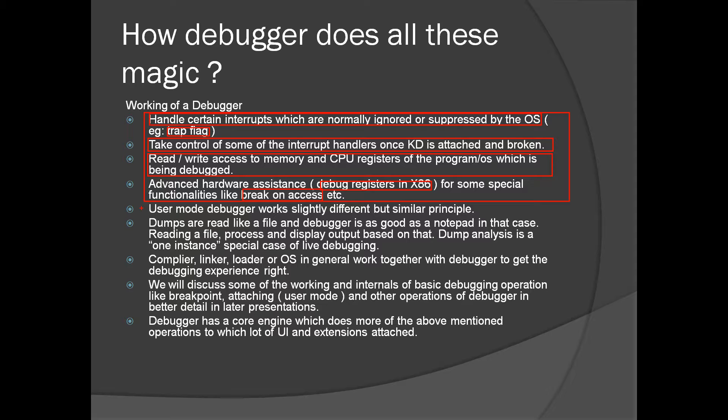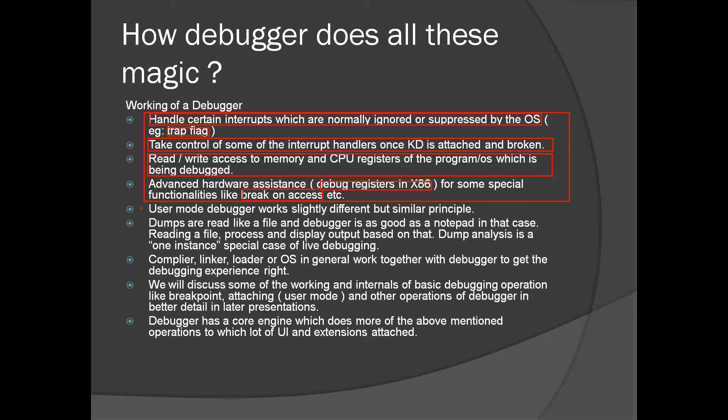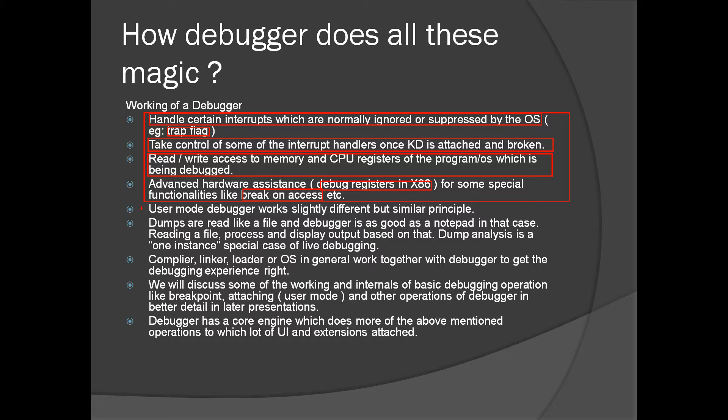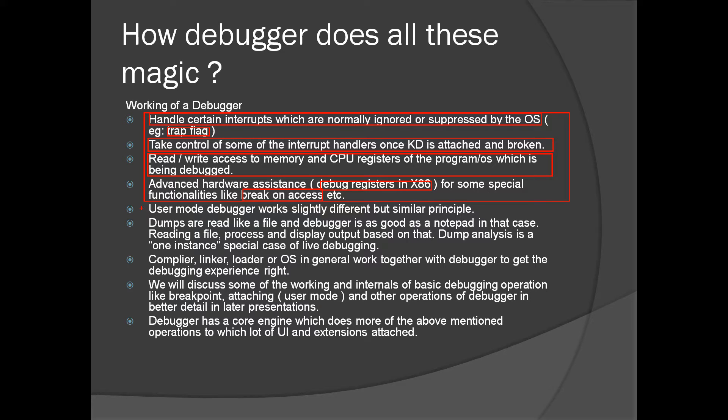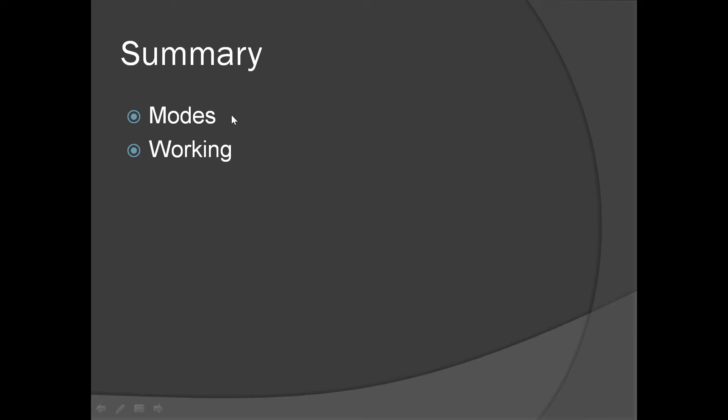Dump analysis is fairly straightforward. Dumps are read like a file, debugger is processing the input from the file and displaying the output. Dump analysis is a special case of live debugging. Compiler, linker, loader and the operating system in general work together with the debugger to get the debugging experience. Compiler has to generate the correct assembly instructions and optimizations which the debugger understands. Linker has to generate a PDB which is needed for debugging. Loader and the operating system does a major chunk in debugging. For example, you cannot debug a Linux kernel without patching it because the OS doesn't support it by itself. Even for user mode or kernel mode debugging you need support of the operating system.